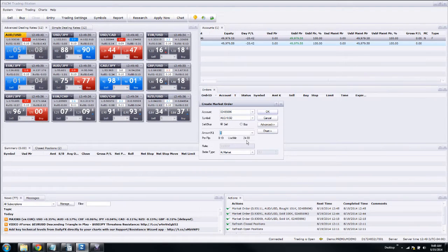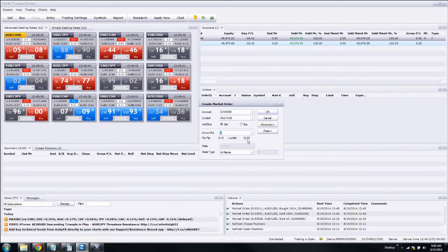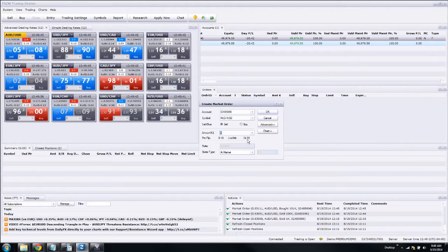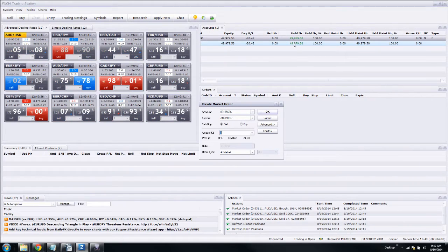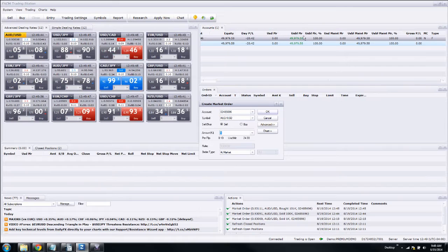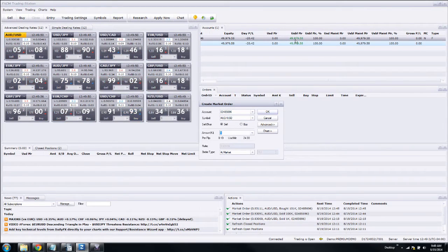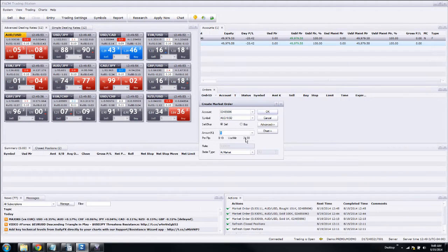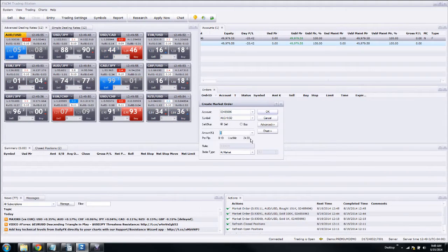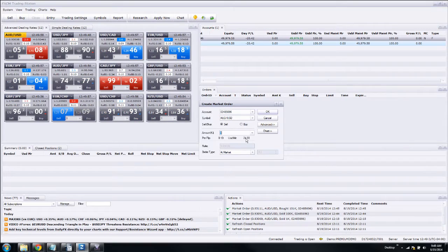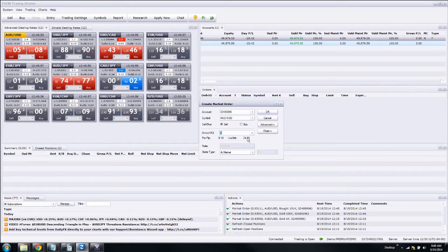This number here is the amount of margin that you will use if you put this trade on, and that will be reflected up here with this green number, usable margin. Now, that number will change reflective on the size of the positions that you have on.